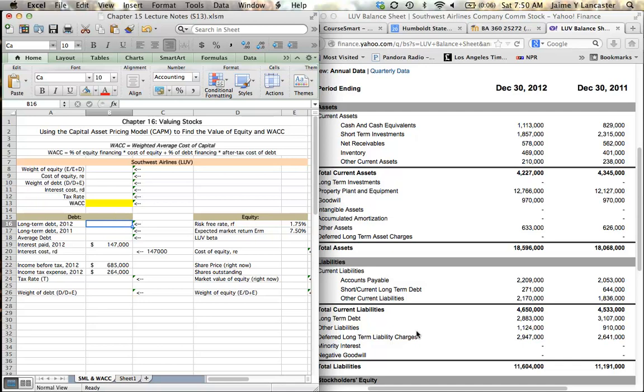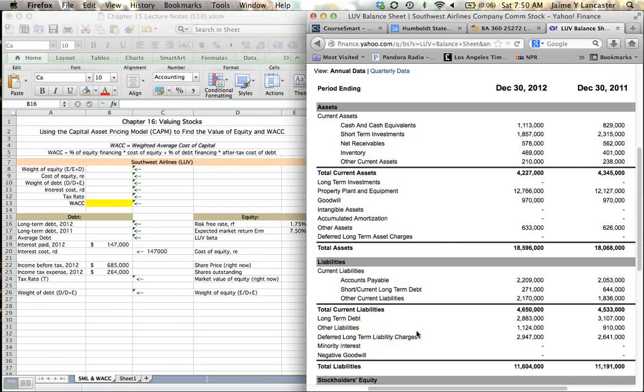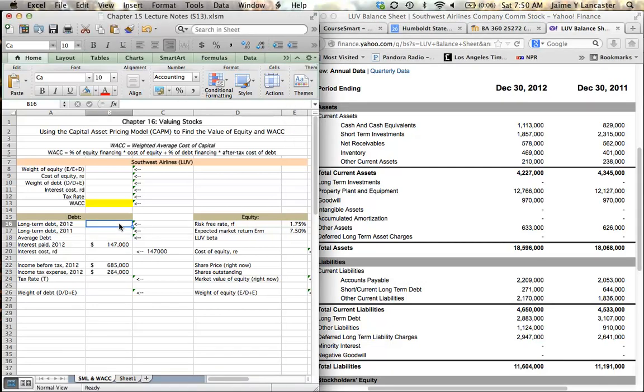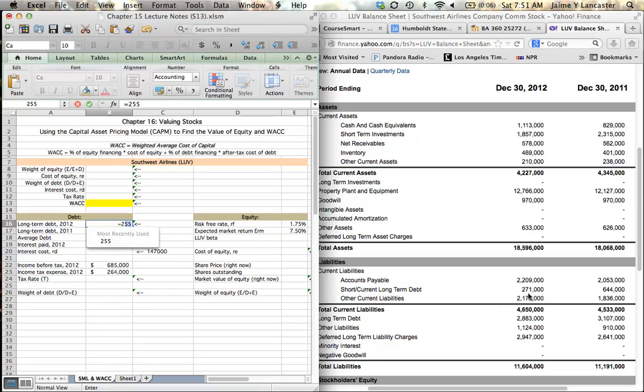When I go down here to long-term debt, I'm really interested in two numbers. My long-term debt or debt that I'm paying interest on to lenders such as bondholders can be found in two places. Down here with long-term debt, $2,883,000, but the part of it that we're going to need to pay back this year is actually considered a current liability. This $271,000 is the portion of our long-term debt that we're going to pay back within one year or a business cycle. For 2012, my long-term debt has two components: it has this $271,000 and it has this $2,883,000.